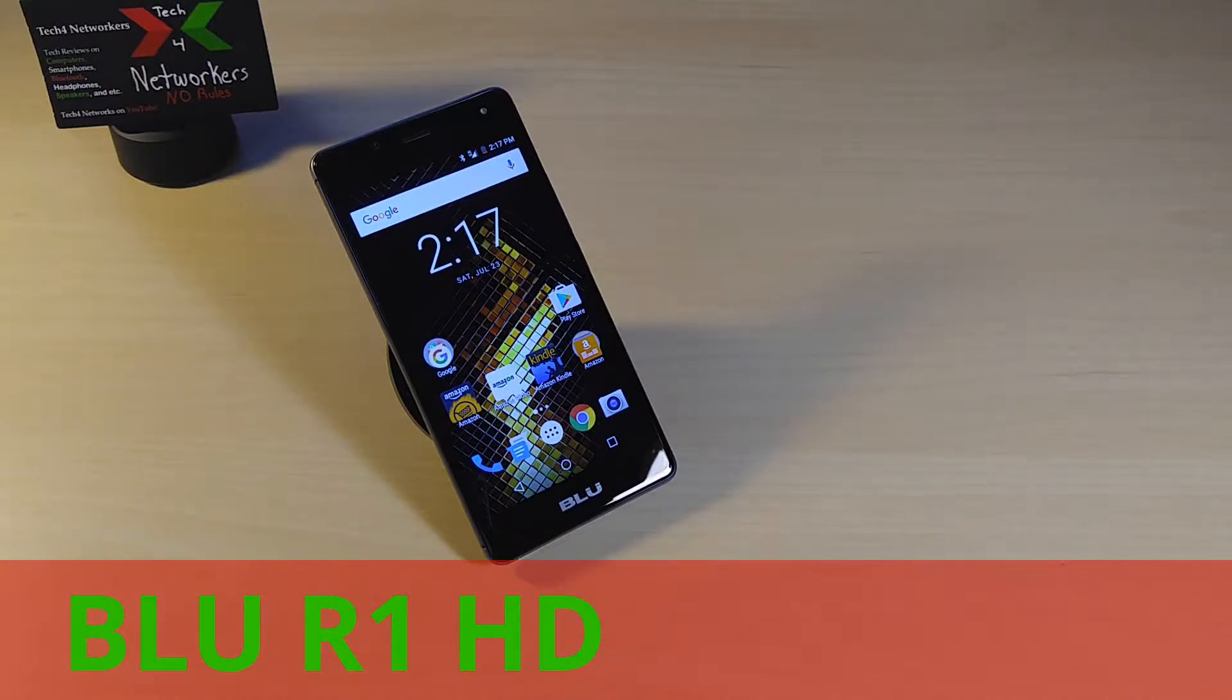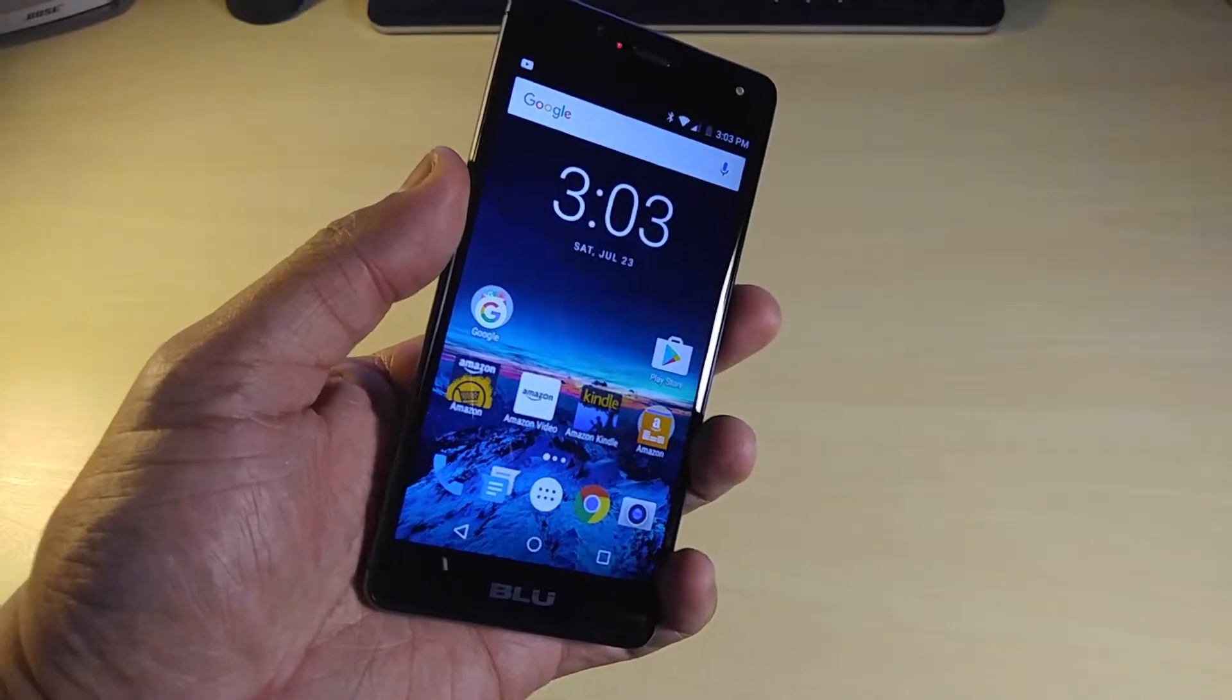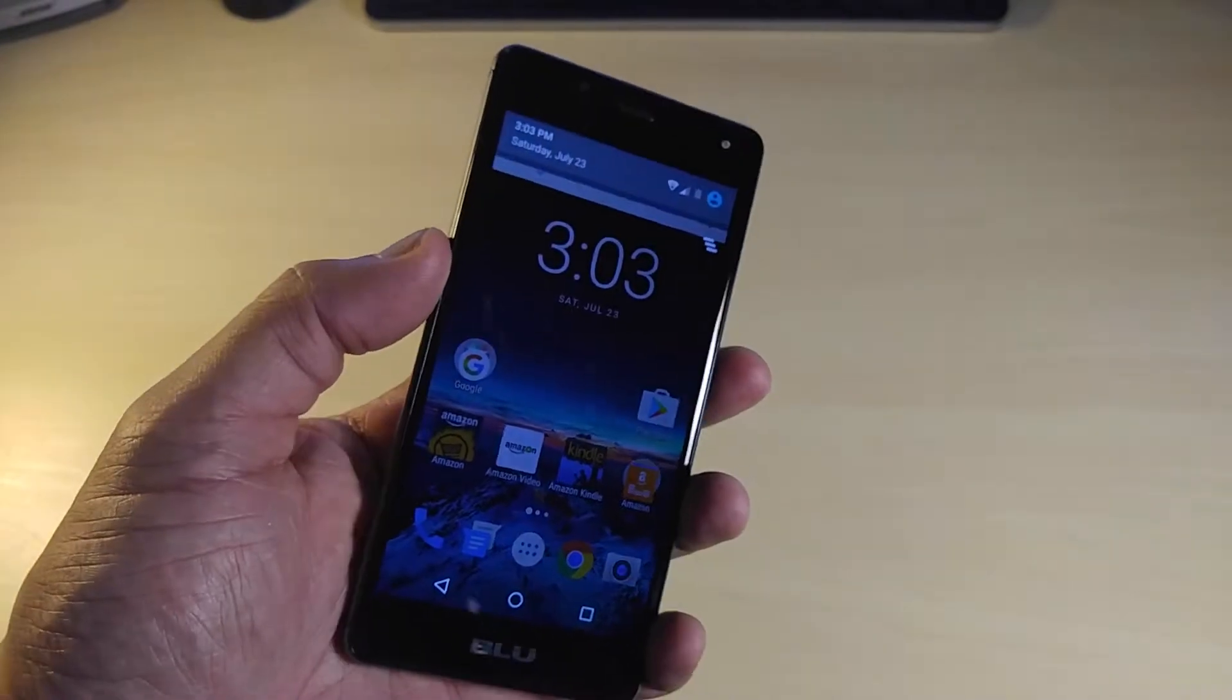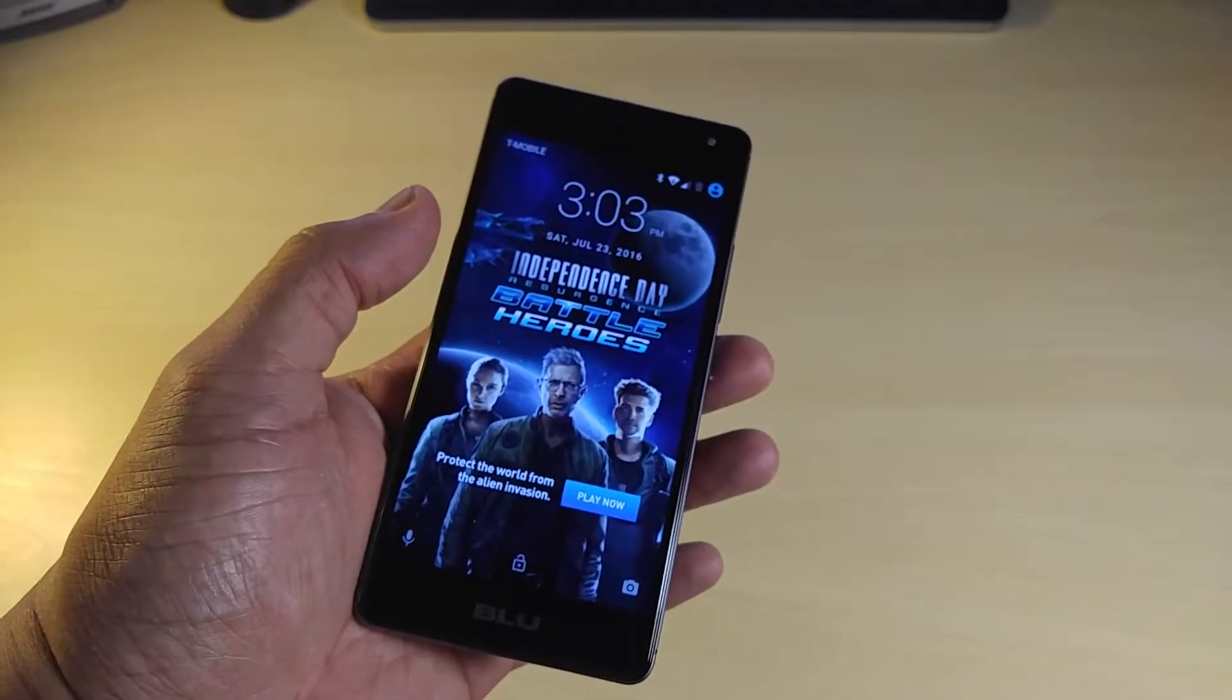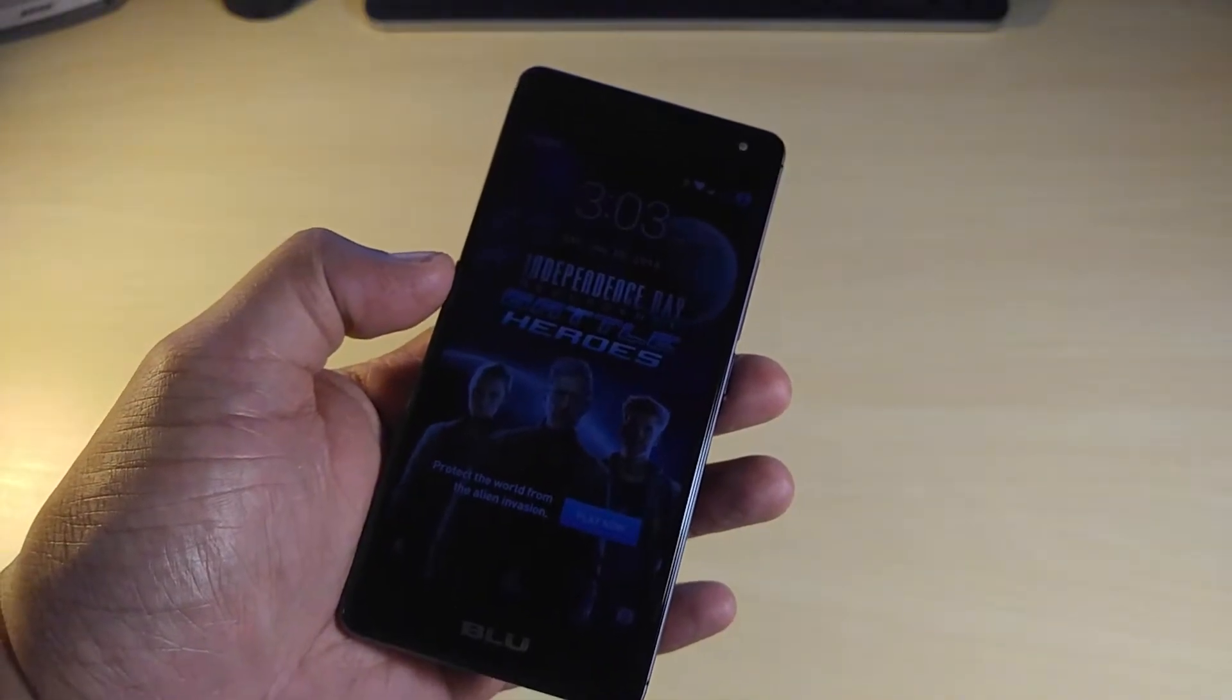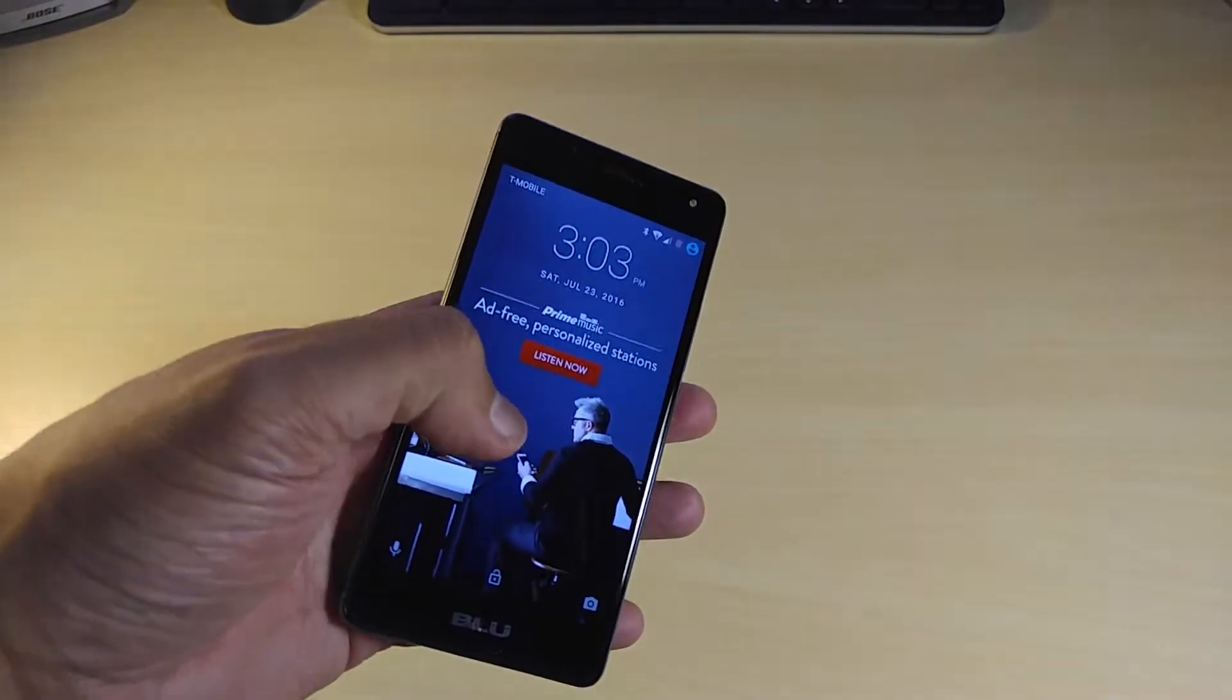All right guys, we're back with another one and this is my last review on the BLU R1 HD. What makes the BLU R1 HD so cheap is the Amazon ads. Buying this phone with the Amazon ads adds a discount to the price, regularly about $109 discounted to $59.